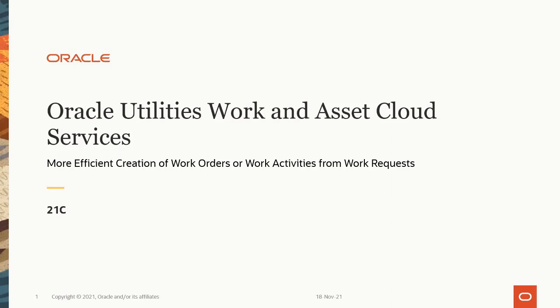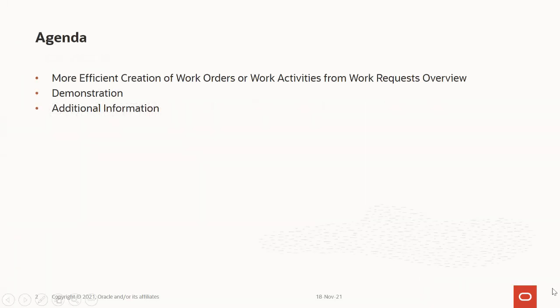In this session, we will talk about this new feature and how it can impact the business.